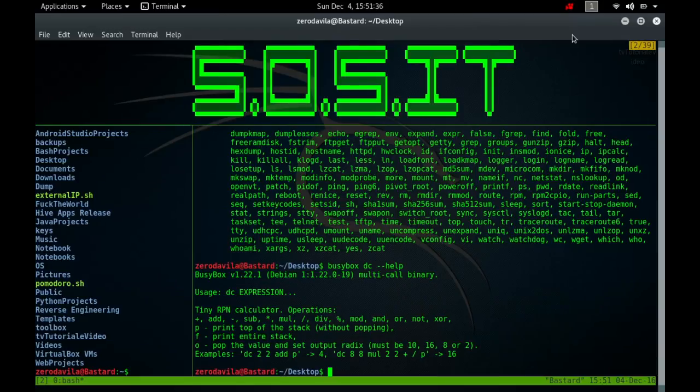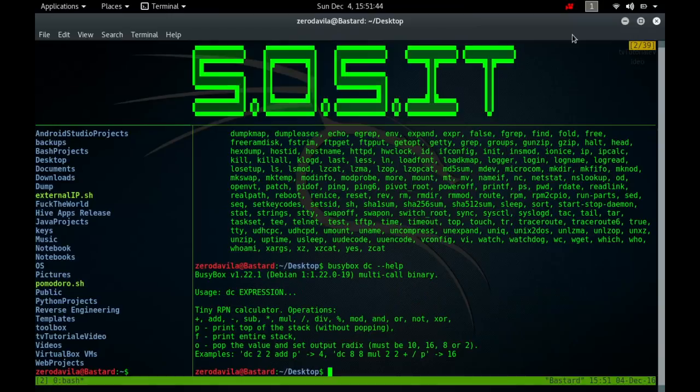All normal output is to standard out. All error output is to standard error. A reverse polished calculator stores a number on a stack. Entering a number pushes it on the stack. Arithmetic operations pop arguments off the stack and push the results.